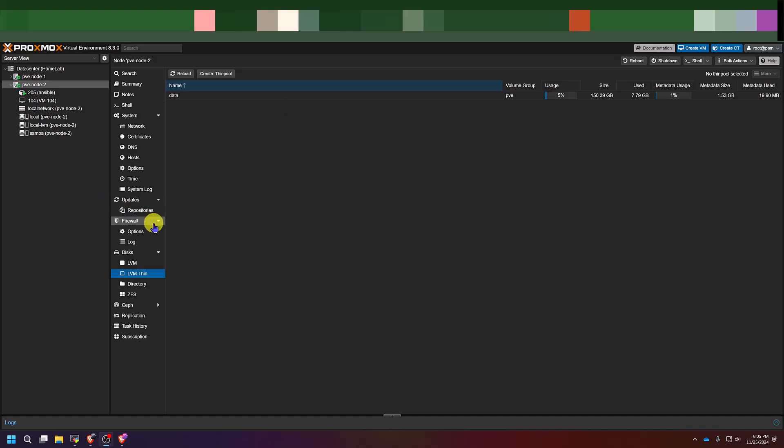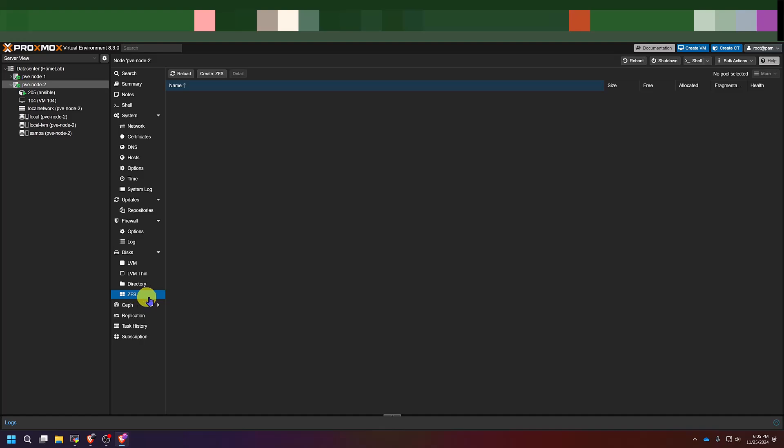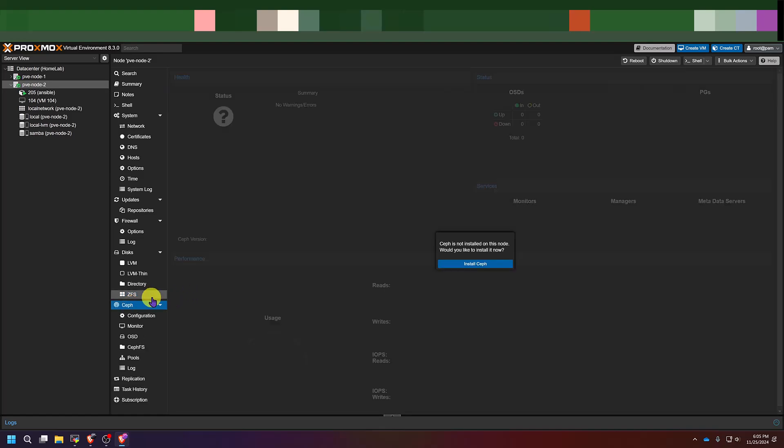If you keep moving down, there's a section for directory storage. Below that you have sections for CephFS storage and Ceph storage. Now all of my devices that I have Proxmox on were machines that people were getting rid of and I salvaged. So the specs on them are not that impressive and they can't support CephFS or Ceph. I will not be getting into that in this video series. But if you have something that will support those, just go to Google and look up how to do that in Proxmox and that will help you out.